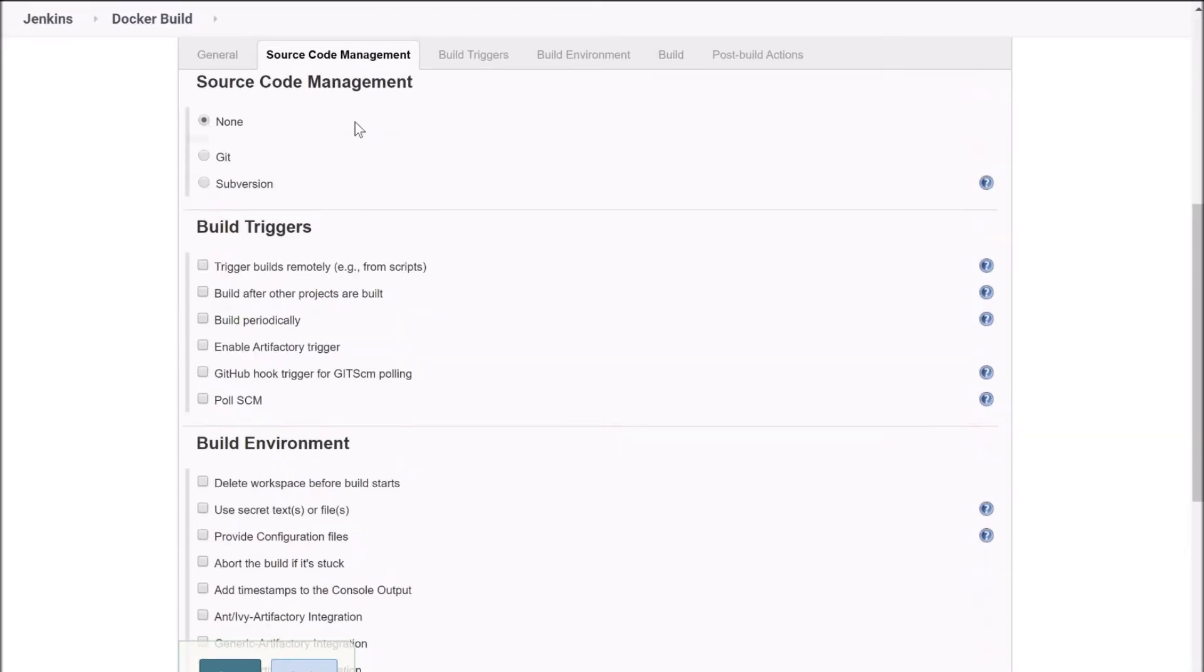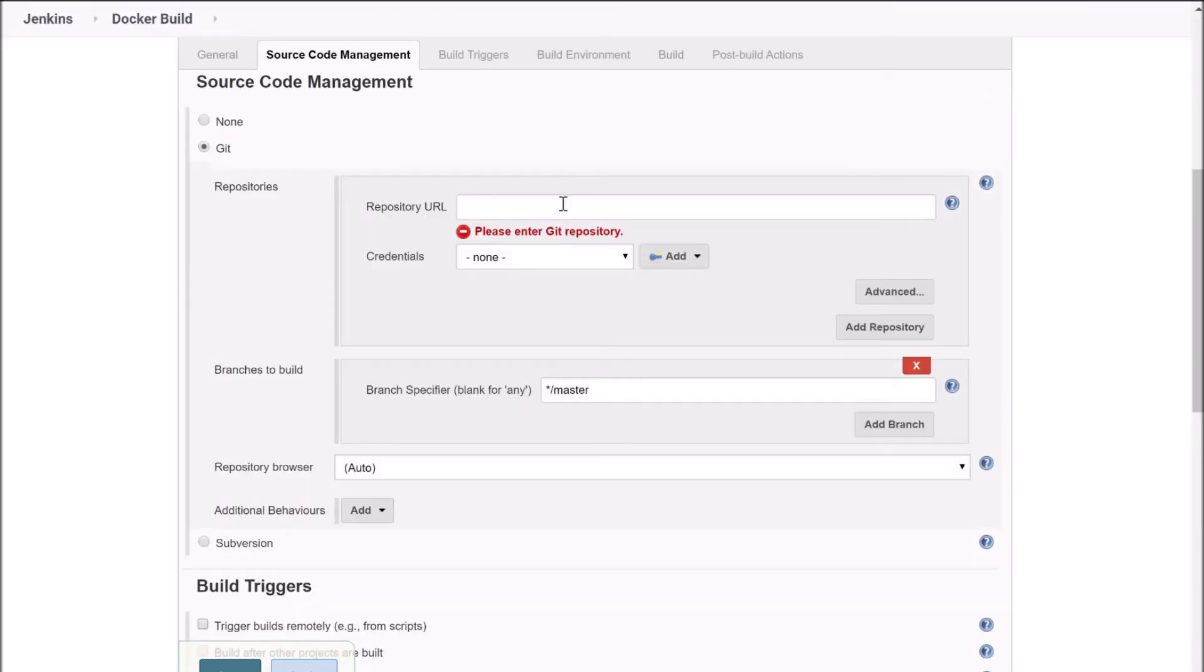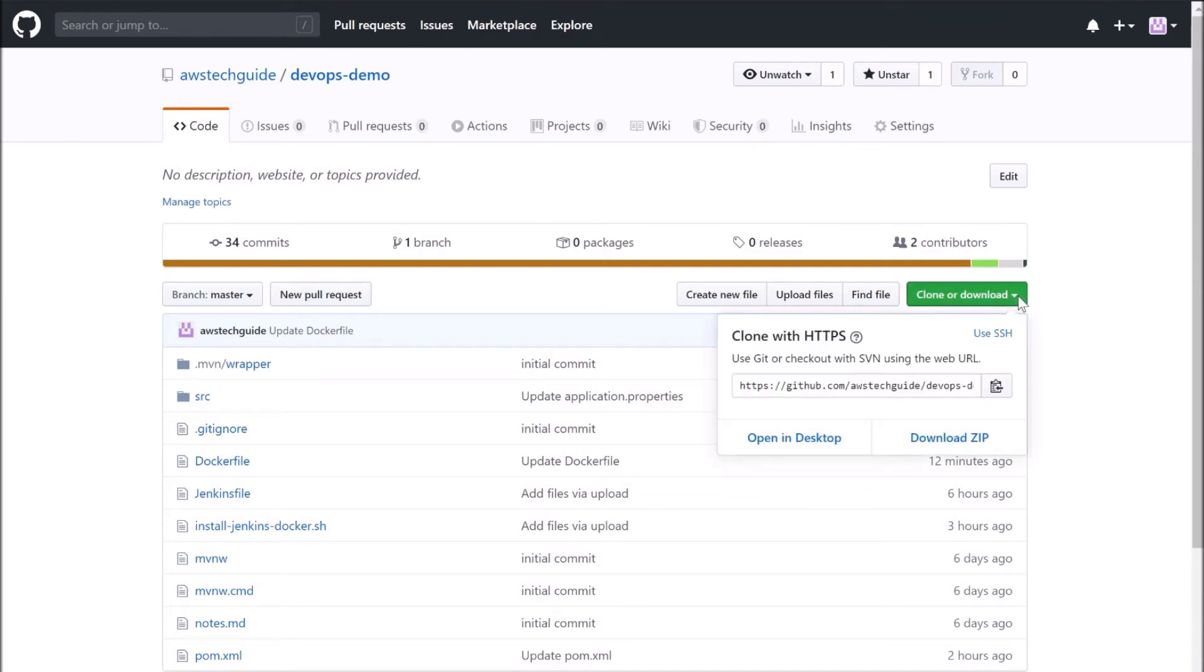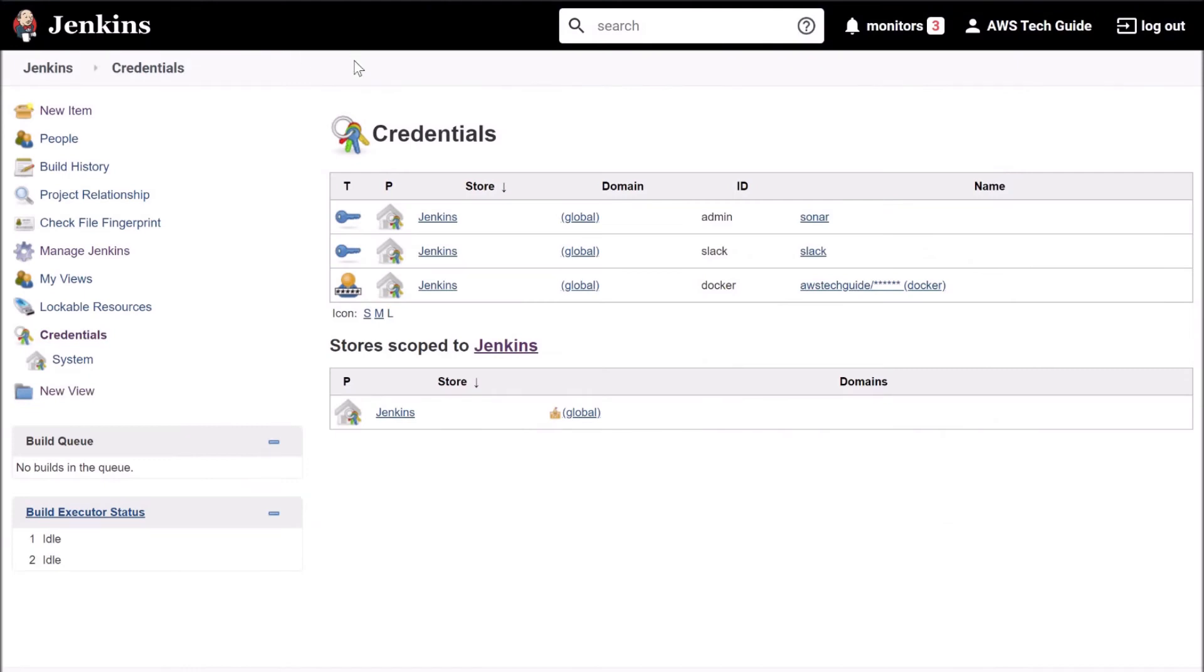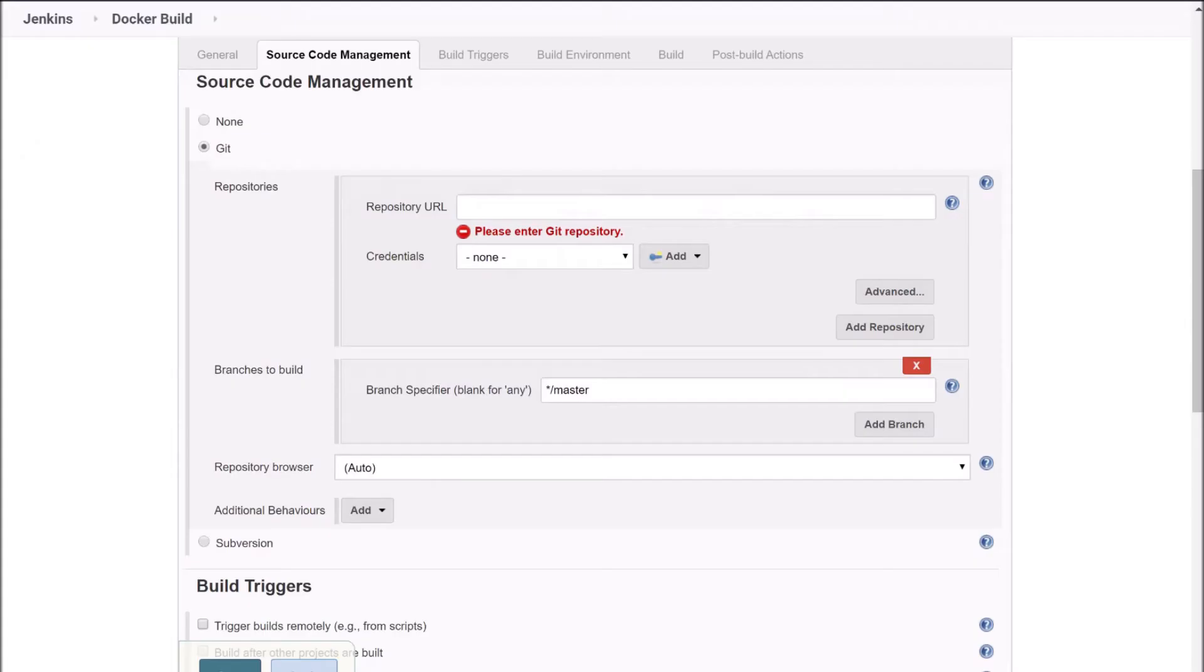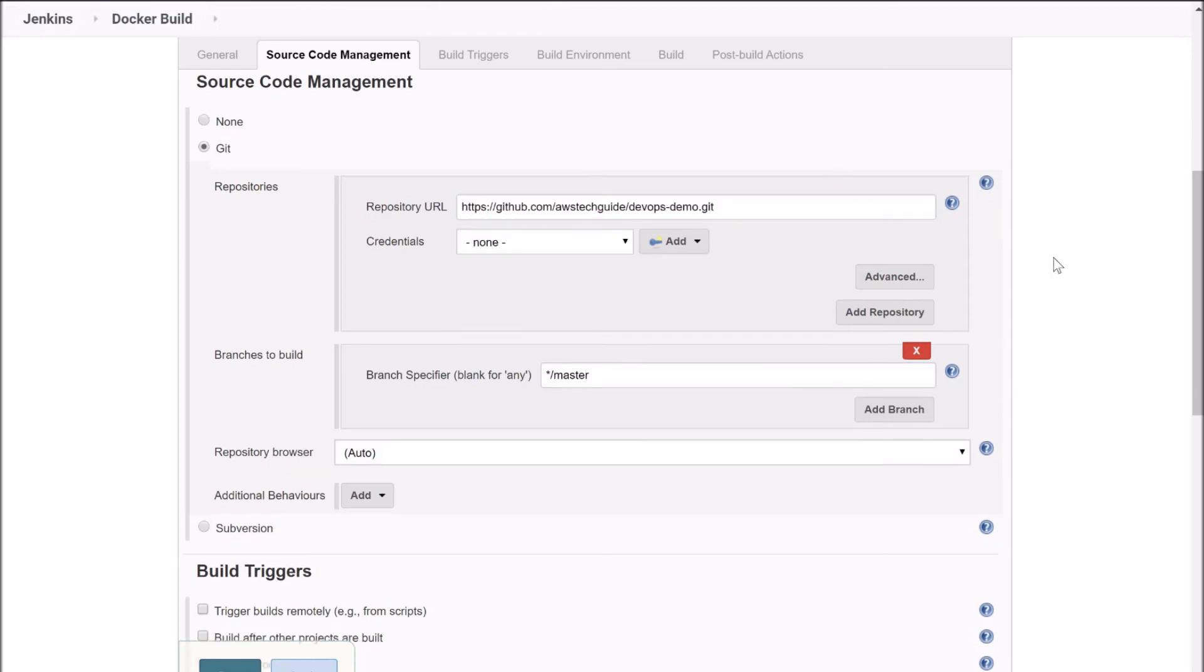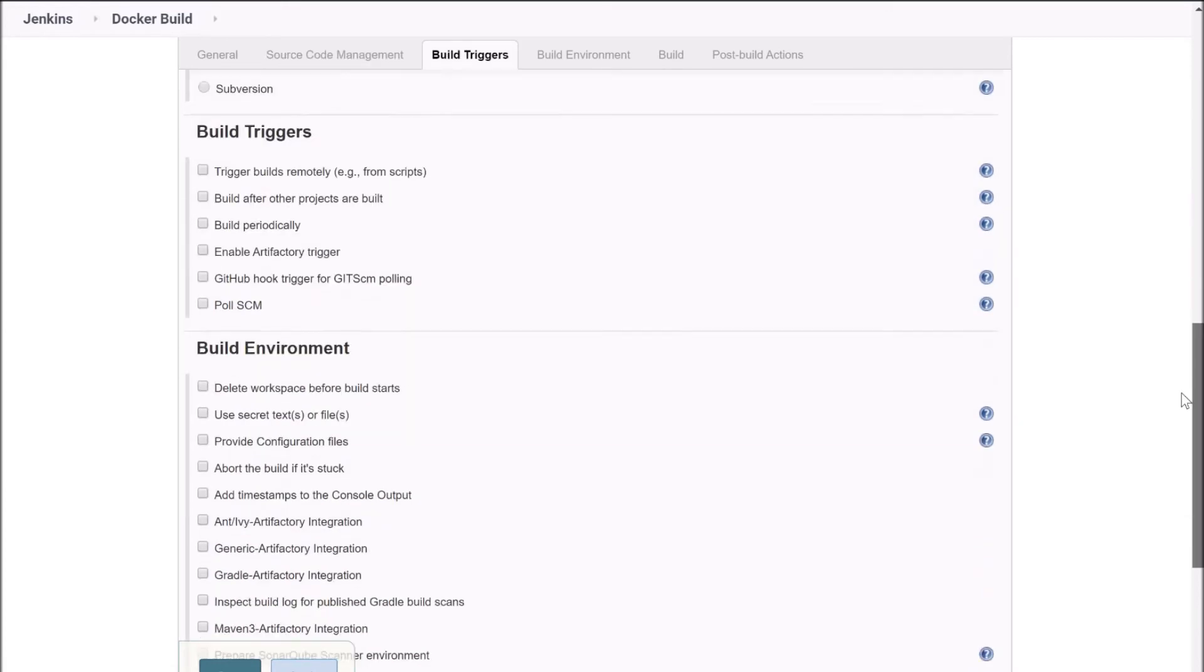Go to source code management, select Git. Now we have to enter our repository URL from GitHub. I am taking my GitHub repository URL from here. It is github.com/awstechguide/devops-demo. You can use this public repository or if you have your repository in GitHub already, you can use the same. Paste it here. We do not need to add any credential because that is a public repository. Now scroll down.